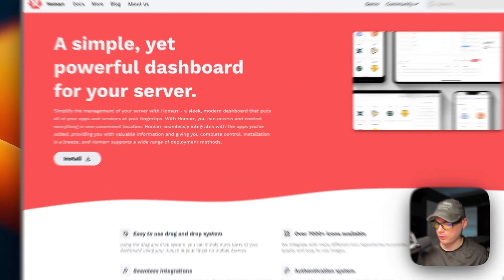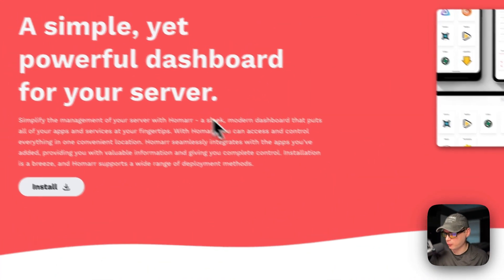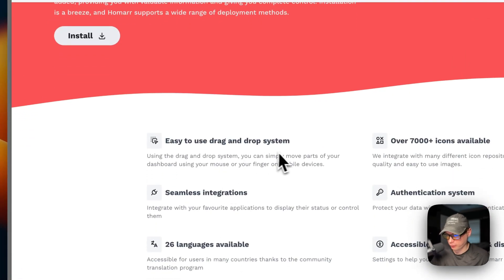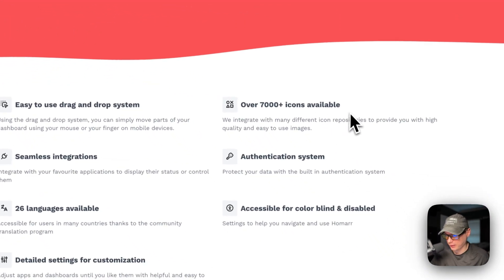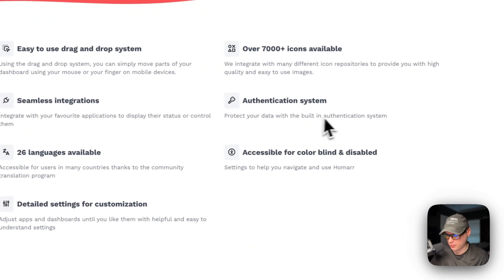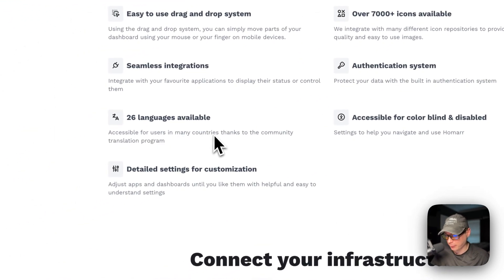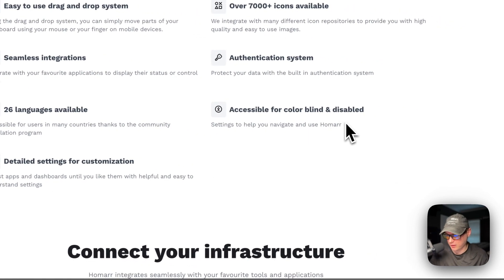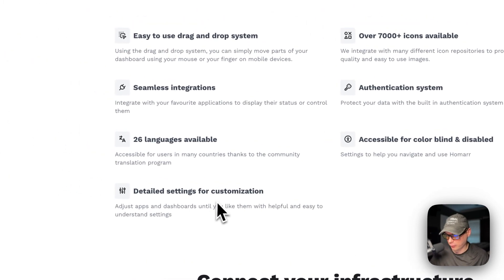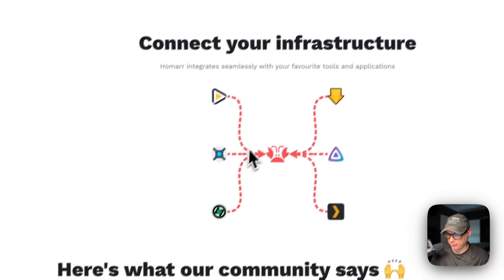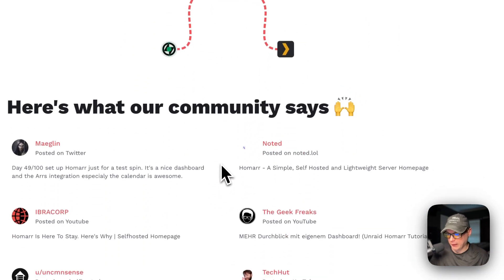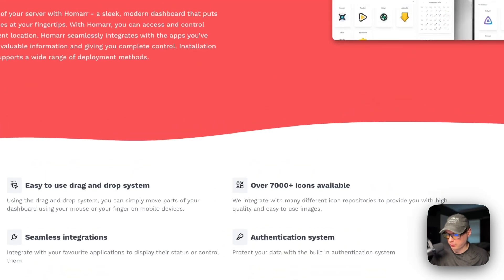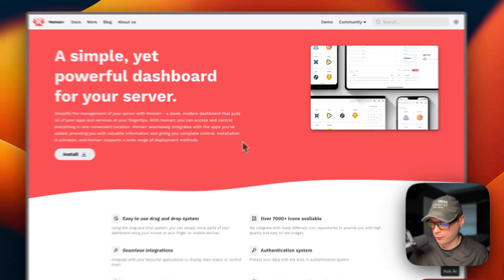So this is what I'll be installing today, a simple yet powerful dashboard for your server. It's easy drag and drop system, over 7,000 icons available, seamless integrations, authentication system, 26 languages available, accessible for colorblind and disabled, detailed settings for customization, and connect your infrastructure. And it has a pretty big community.